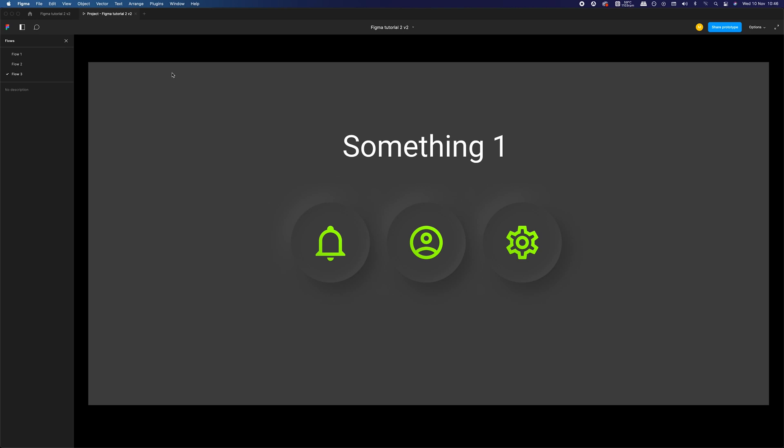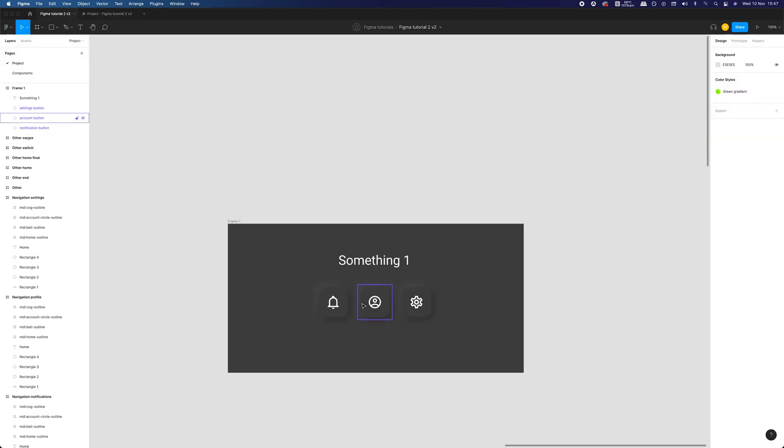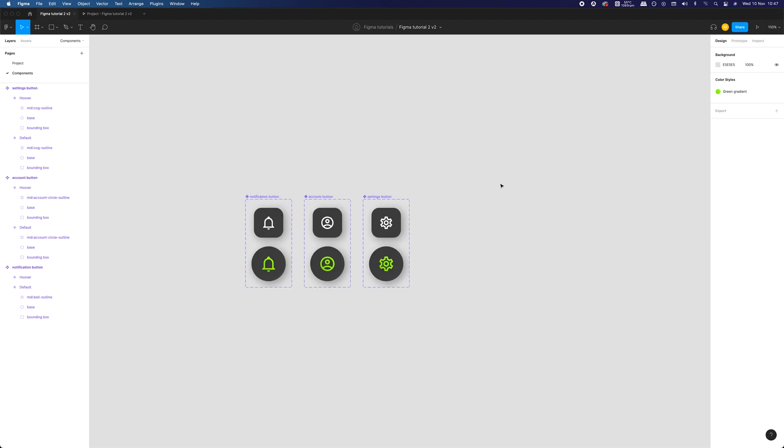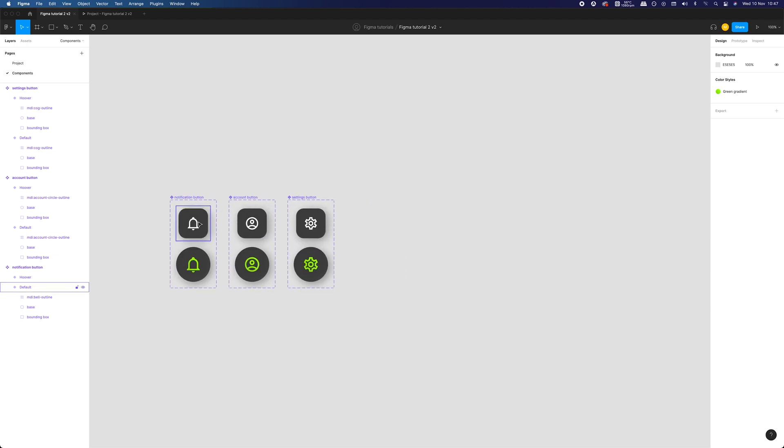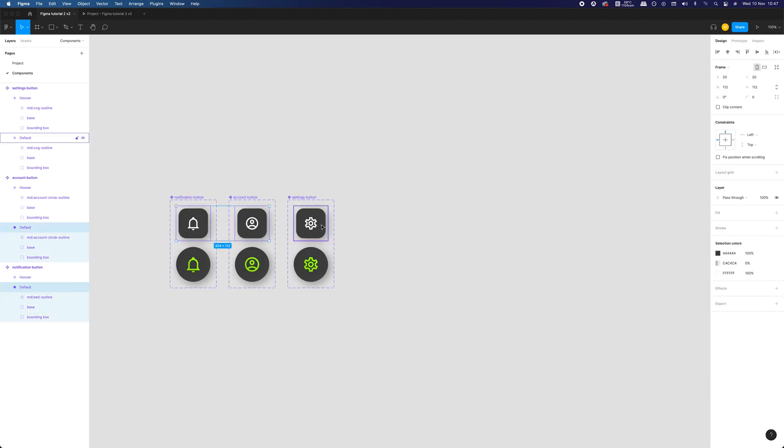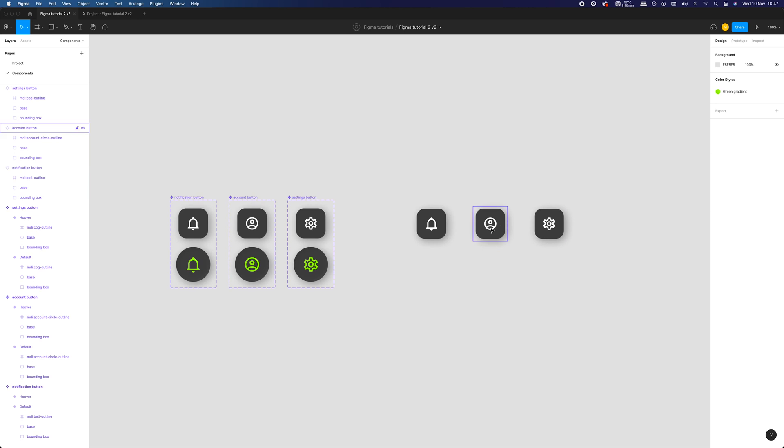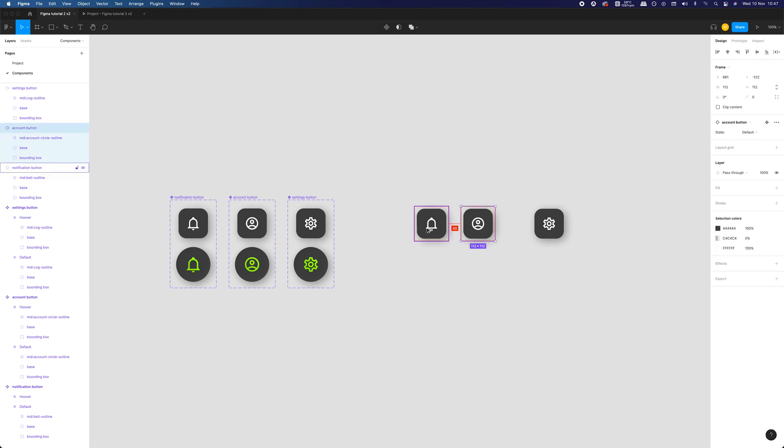But what if you would like to create an interaction where you can select only one option? For example, in navigation like this or radio buttons in forms. Well, to achieve that, we will use a neat hack that I learned some time ago from my colleague, which now I will pass to you.